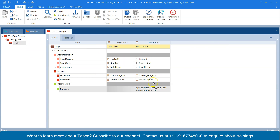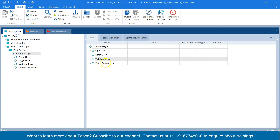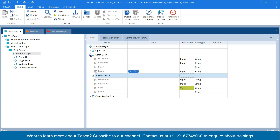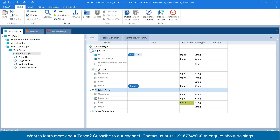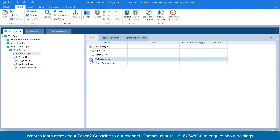I want to generate two test cases automatically from this test case design sheet with different test data values for the different test steps. That's the feature we are looking at, and for that we need to convert this particular test case into a test case template. That's the template we want to use to generate two instances out of the same test case — the steps will be the same but the test data is different, and we can also specify conditions.